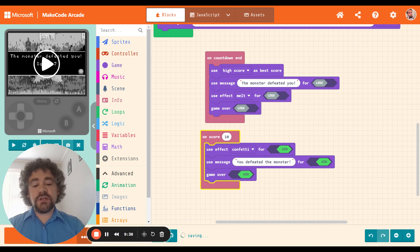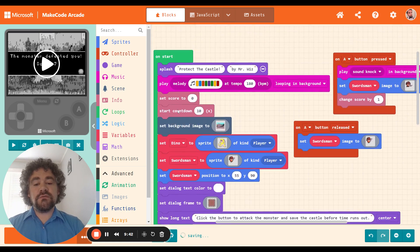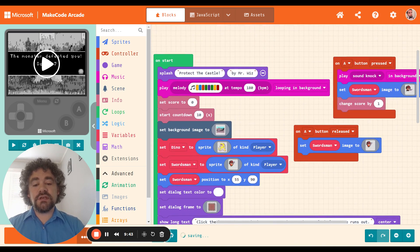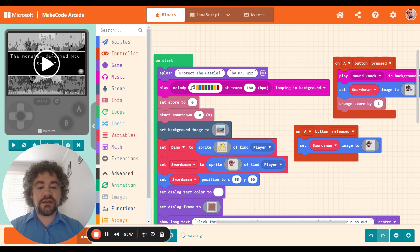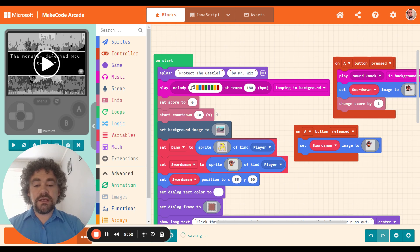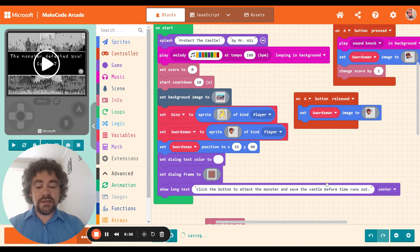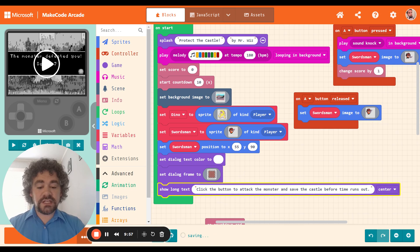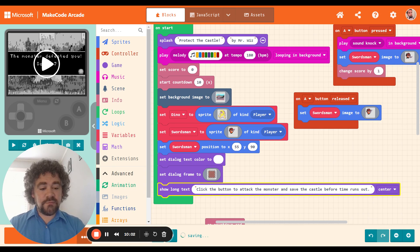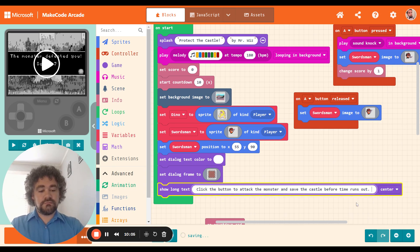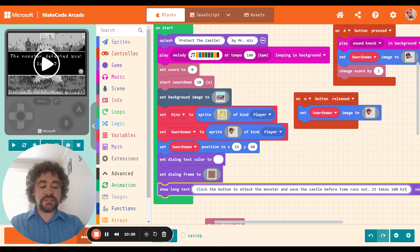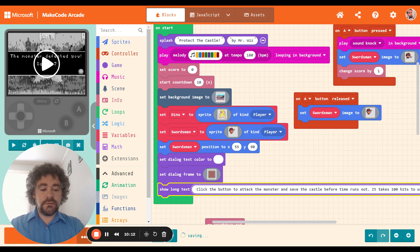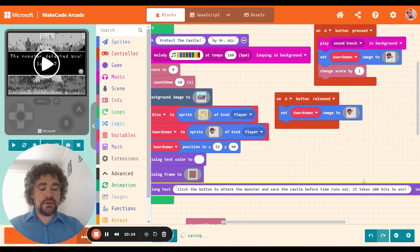So now I have two different ways that I can play this game. I can either defeat the monster or if I don't get enough points by the time time runs out, I lose. This is pretty cool. All right. So I'm going to change the score to 100 because I think that's a better value. I'm going to keep the count down at 10. Getting 100 points in 10 seconds can be kind of hard. So good luck to anybody who's playing against me. All right. And then do I want to change anything else? You know what? I should put more information in the long text block. Click the button to attack the monster and save the castle before time runs out. But it takes 100 hits to win. There we go.